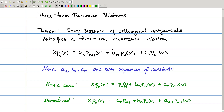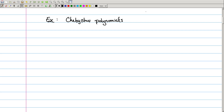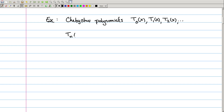Before we get into proving our theorem, let's look at an example. I'm going to use one of my favorite examples, which is Chebyshev polynomials. This is the sequence of polynomials satisfying the condition that when I evaluate it at cosine of theta, I just get cosine of n theta. So tₙ of cosine theta equals cosine of n theta, and this uniquely defines my polynomials.